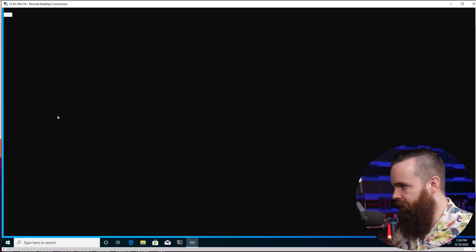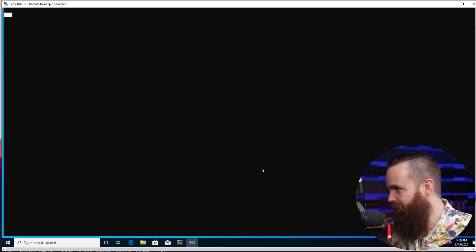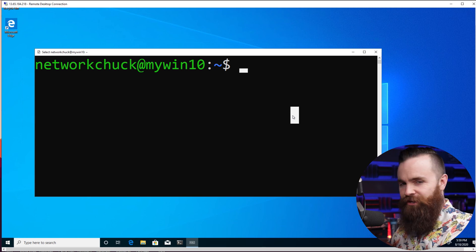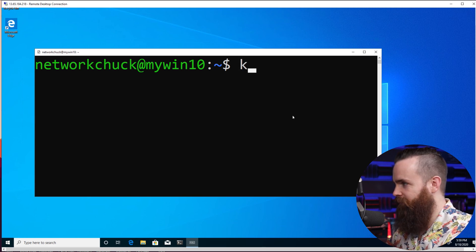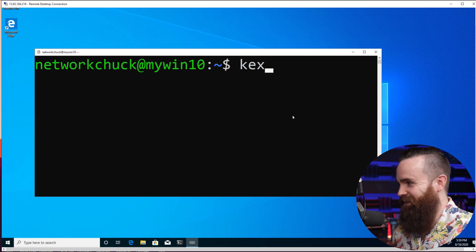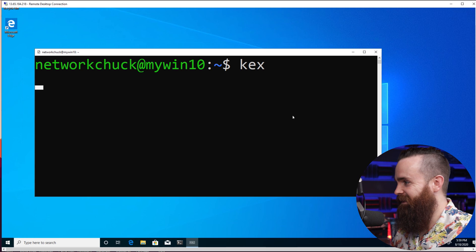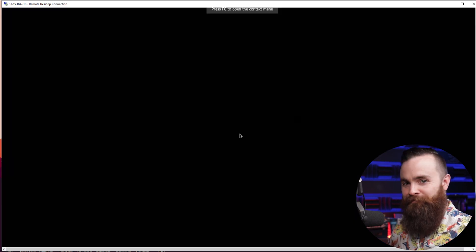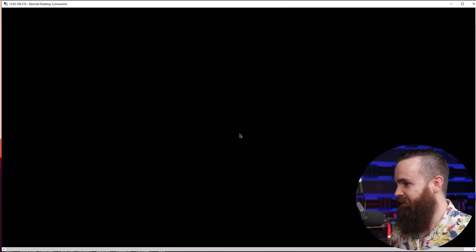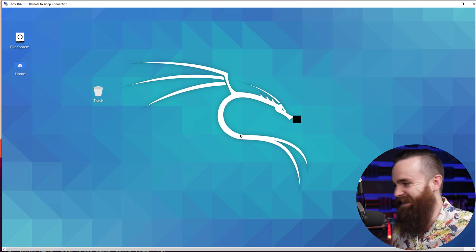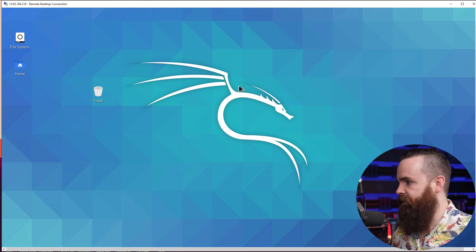So when I launch Kali, it launches into the command line, right? It's fine, but not ideal. But check this out. I'll type in one word: Kex. Watch. Boom. And I'm in Kali and it's so clean. Check this out.